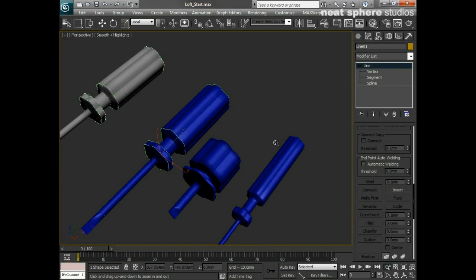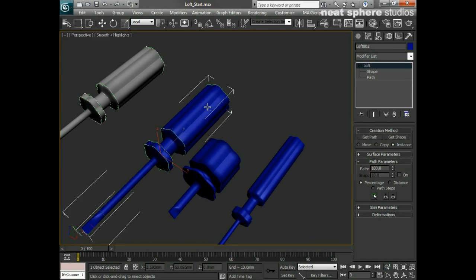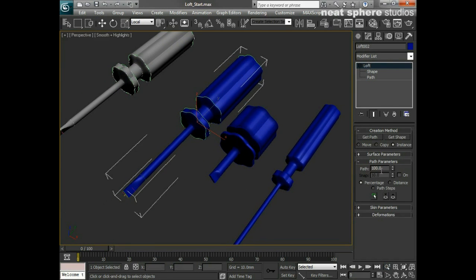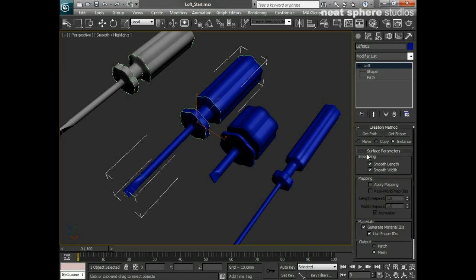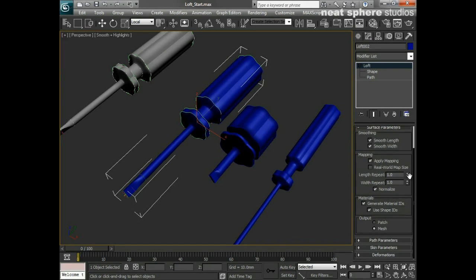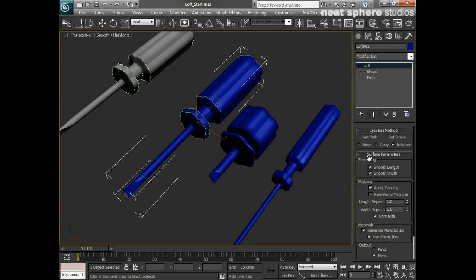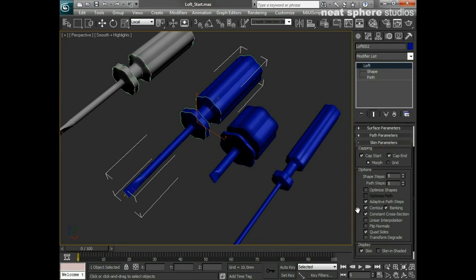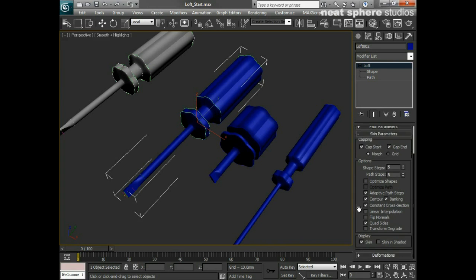So to go back over that, what we've got here is we've got our shape and I can work my way along it with my surface parameters here. I want to smooth as well, I also want to be able to apply mapping onto there, so I'll click on that option. We want to generate material IDs, so yes, we'll have that. But we also have these skin parameters, which are the shape parameters here.